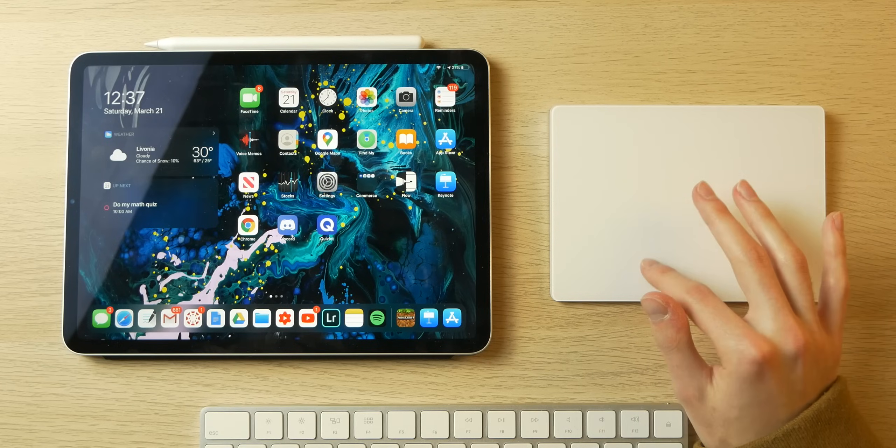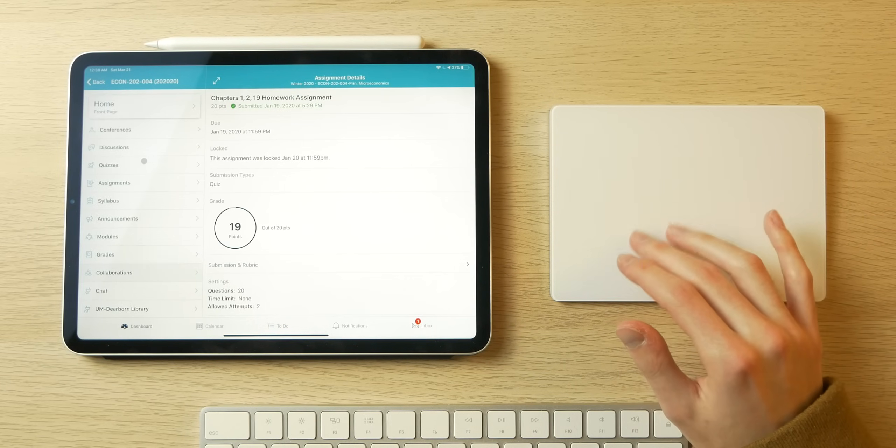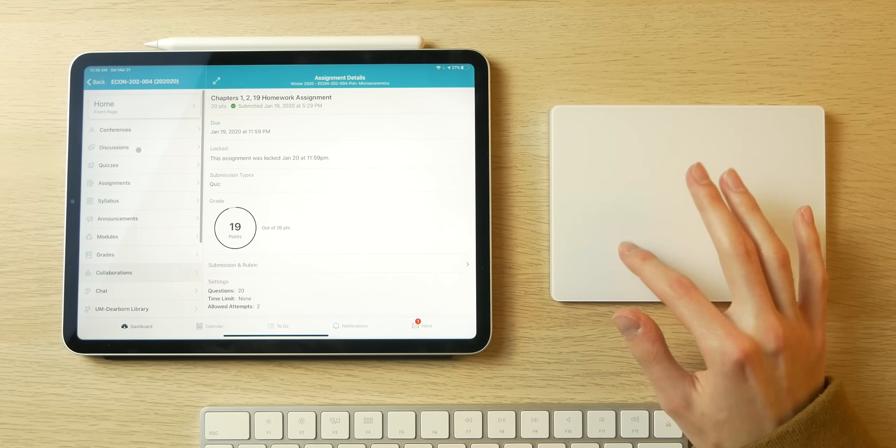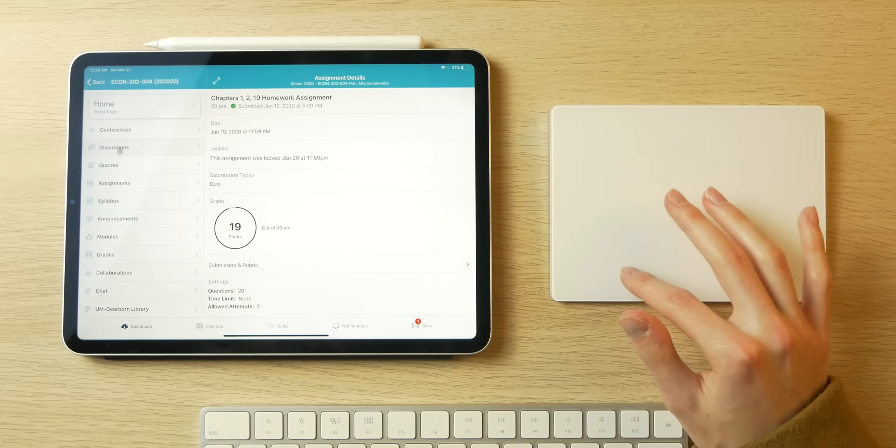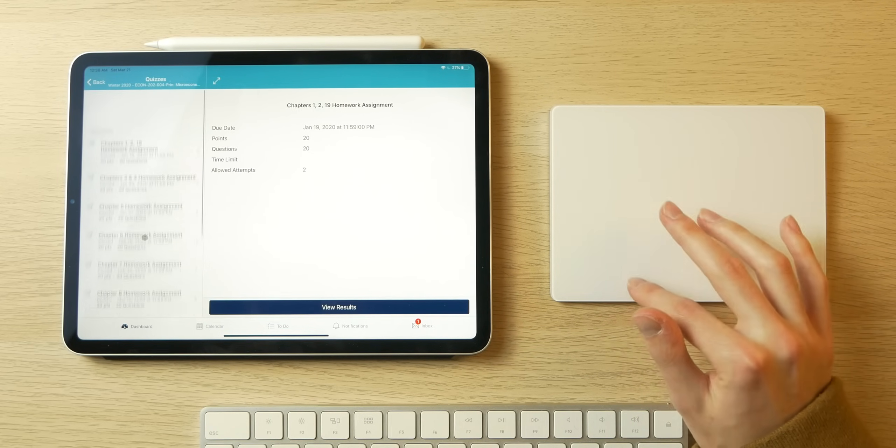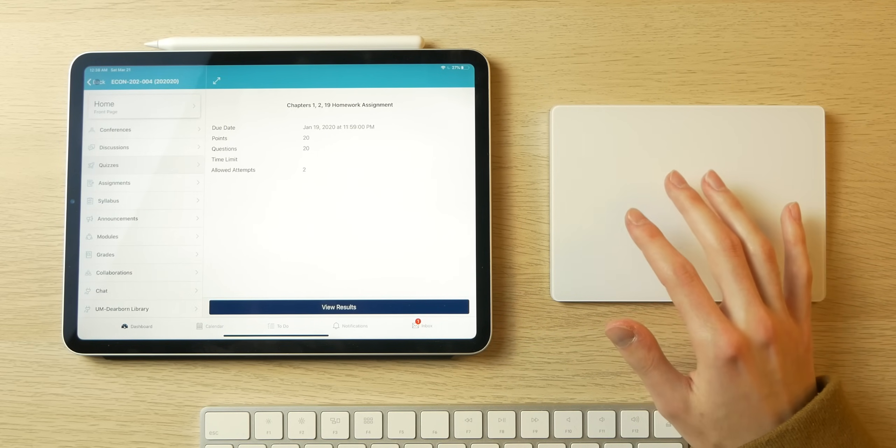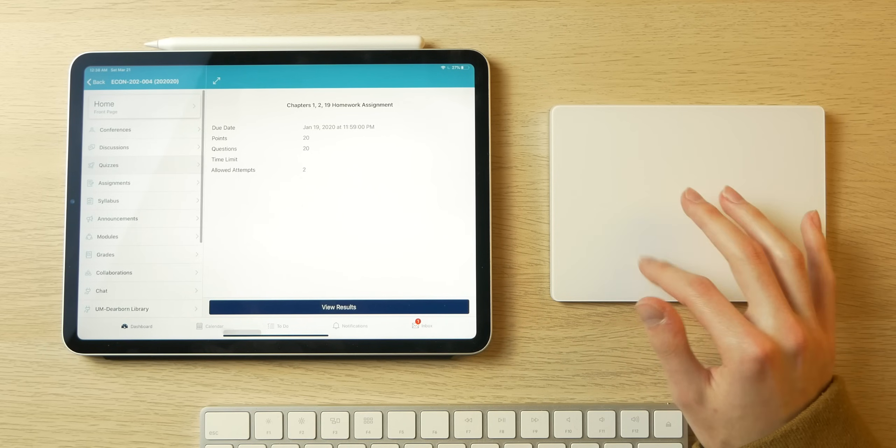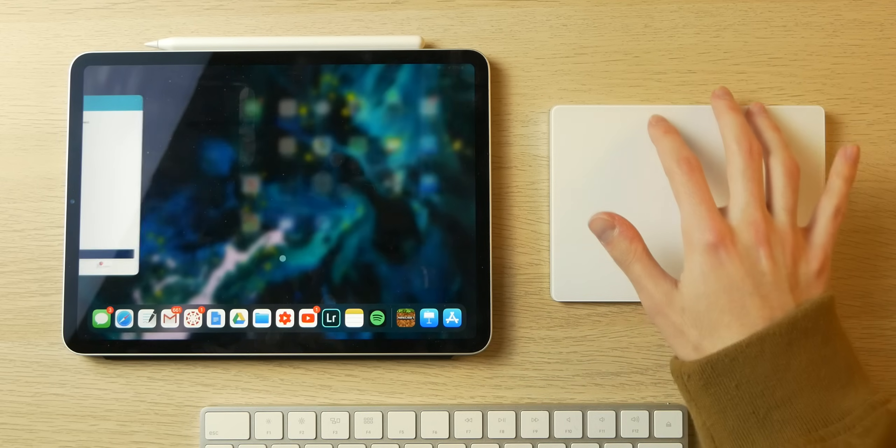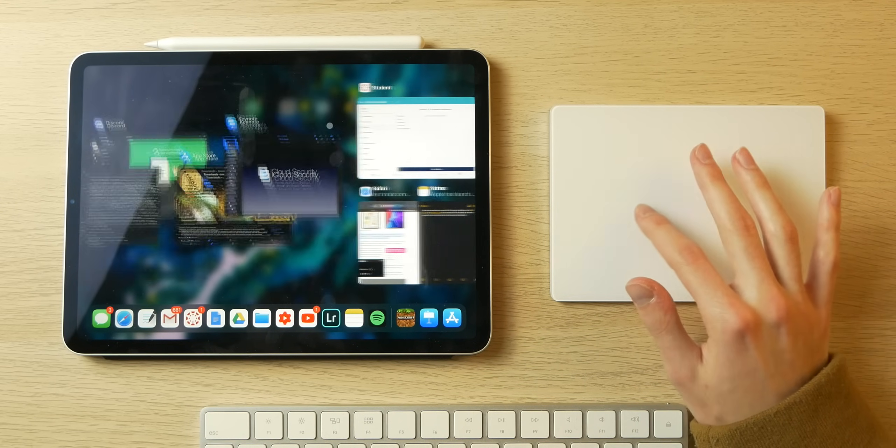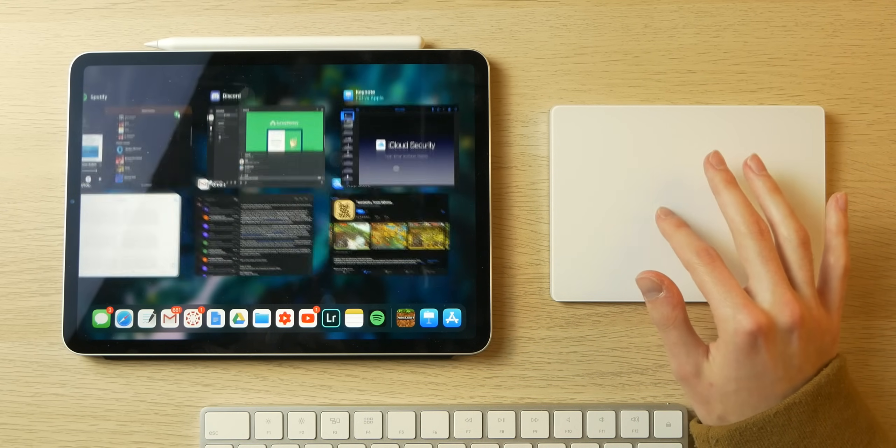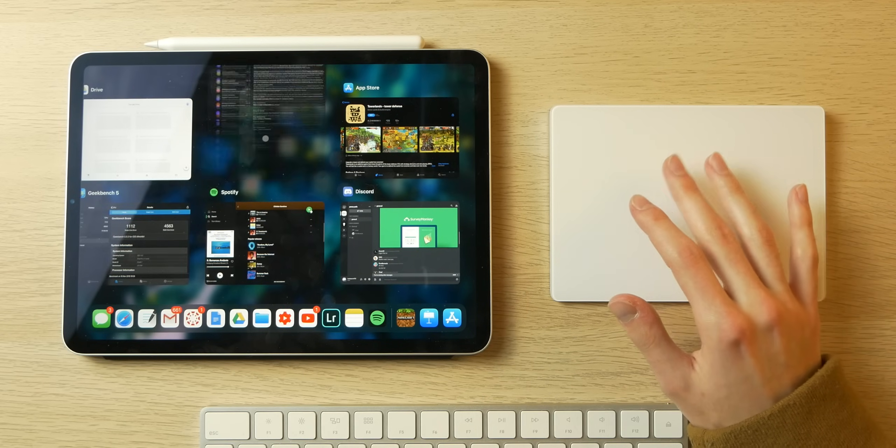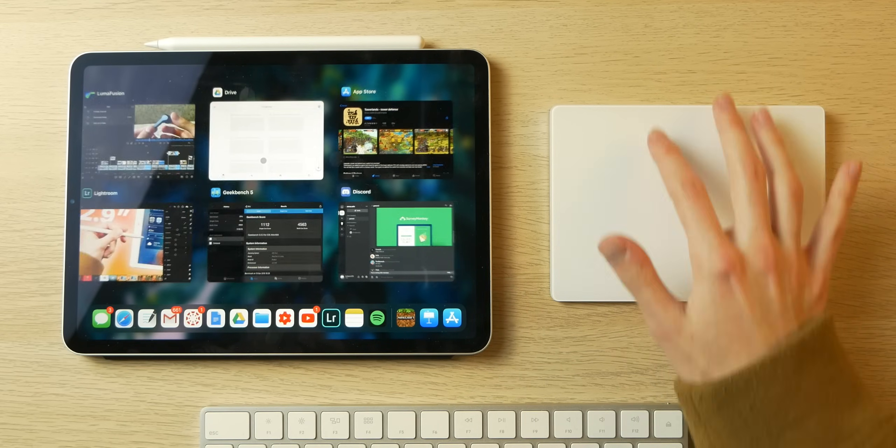Let's open Canvas. We can look at my econ class and different aspects of it. Let's go to Discussions, the Quizzes tab. This feels just like I'm on my iMac or MacBook in Safari going through this. That's pretty dope. Let's go back to the App Switcher and swipe through. I'm going to quit a couple apps - Minecraft, Canvas, Keynote, Gmail, Spotify - then go back home.